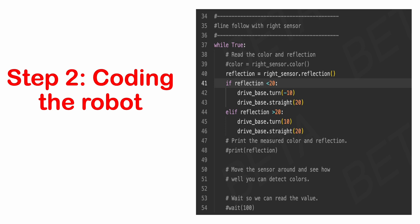But this time, we tell it to turn away from the line if it sees black. Then when the sensor can't see black, it turns in the opposite direction till it sees black. This causes side-to-side movement while moving forward.